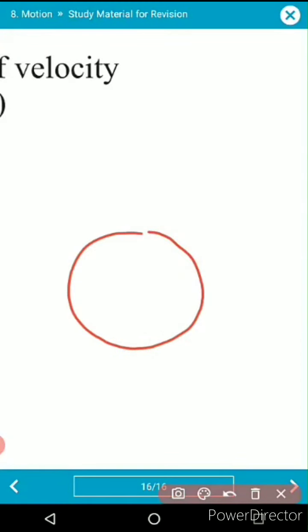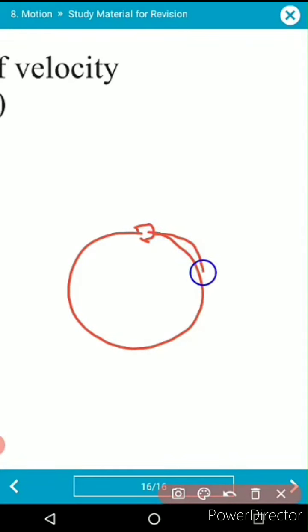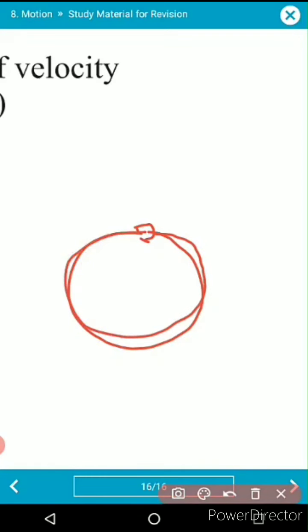An object moves from one point to another point along the circular path with uniform motion.